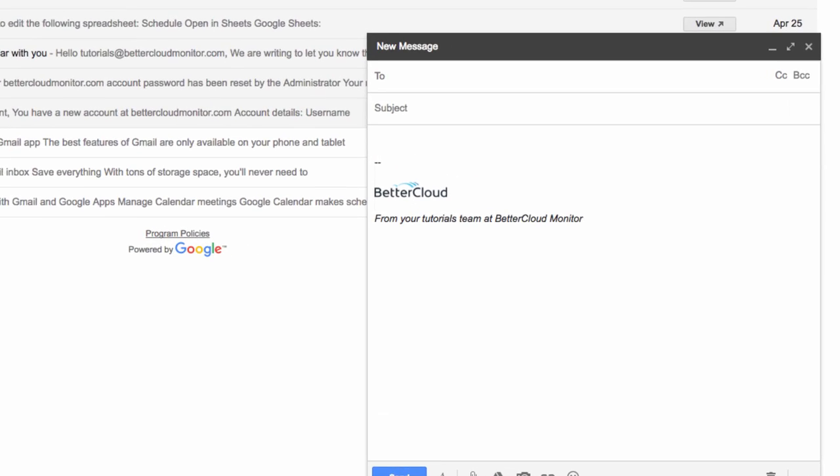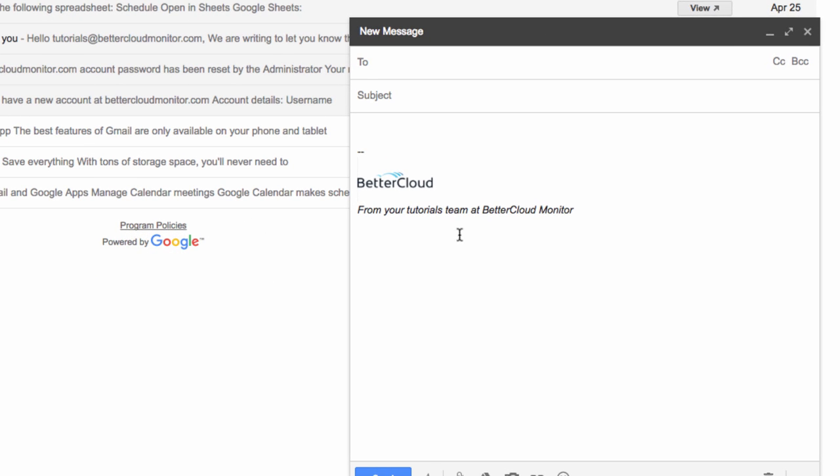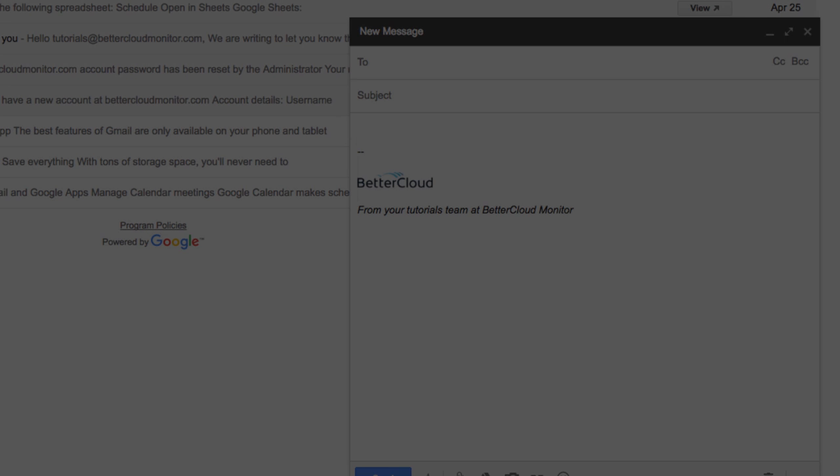Hopefully, this tip makes it easier for you to tweak your email signature to get the exact look you're aiming for. If you have any questions, please just drop us a line in the comments below. Thanks so much for your time.